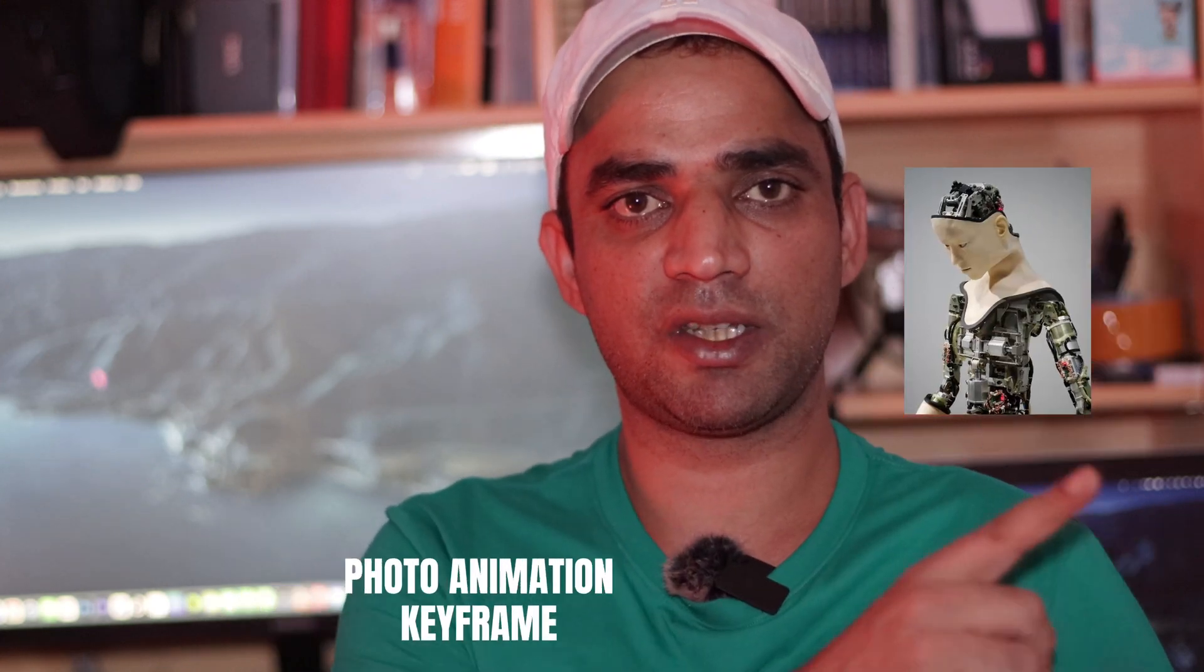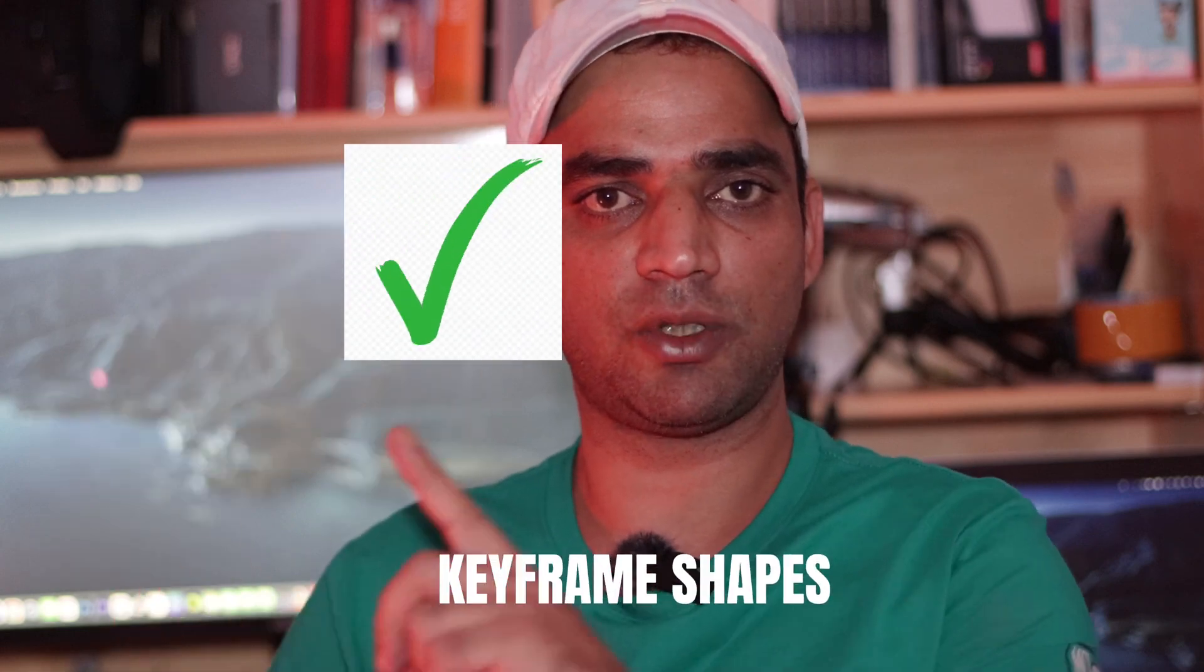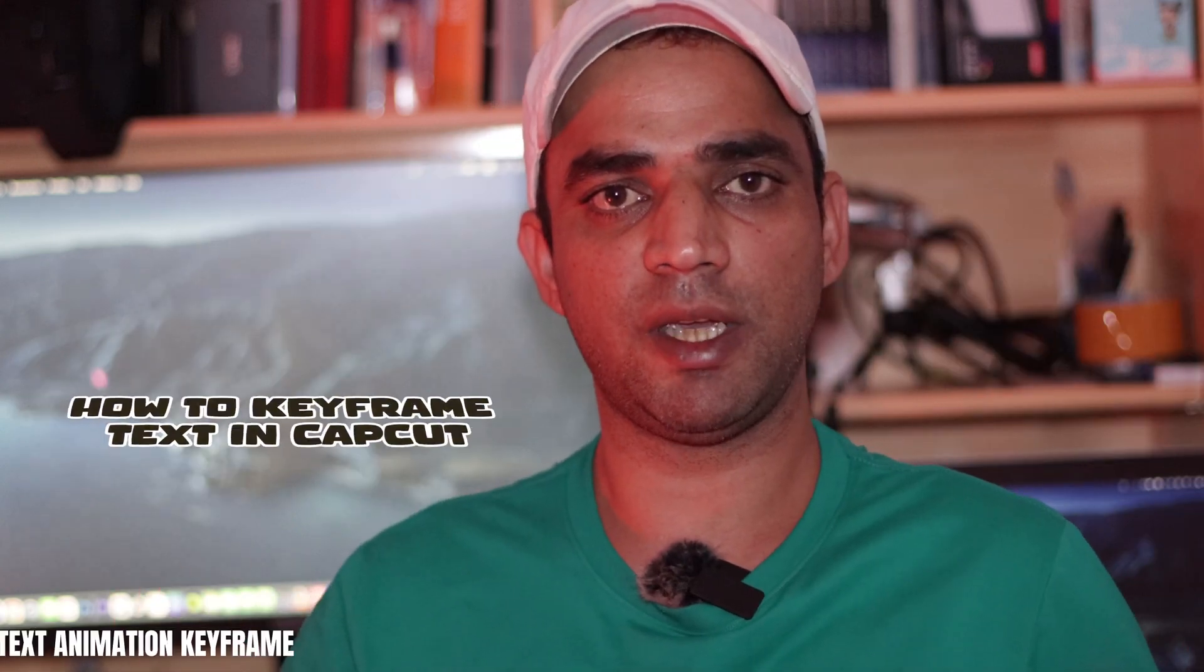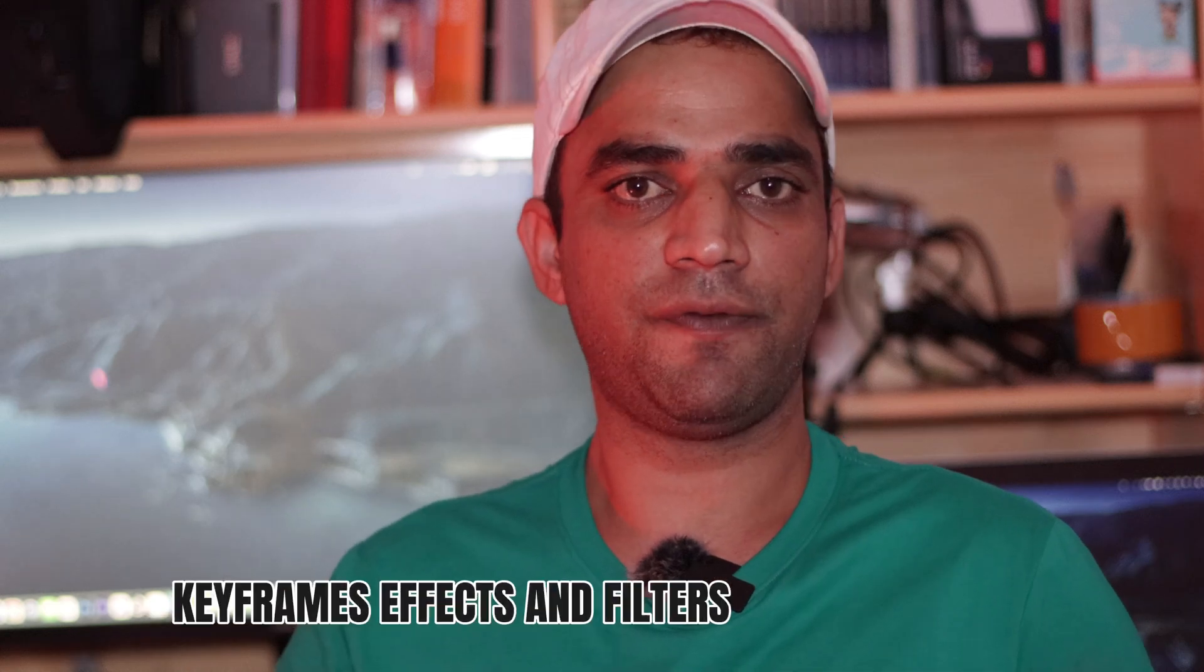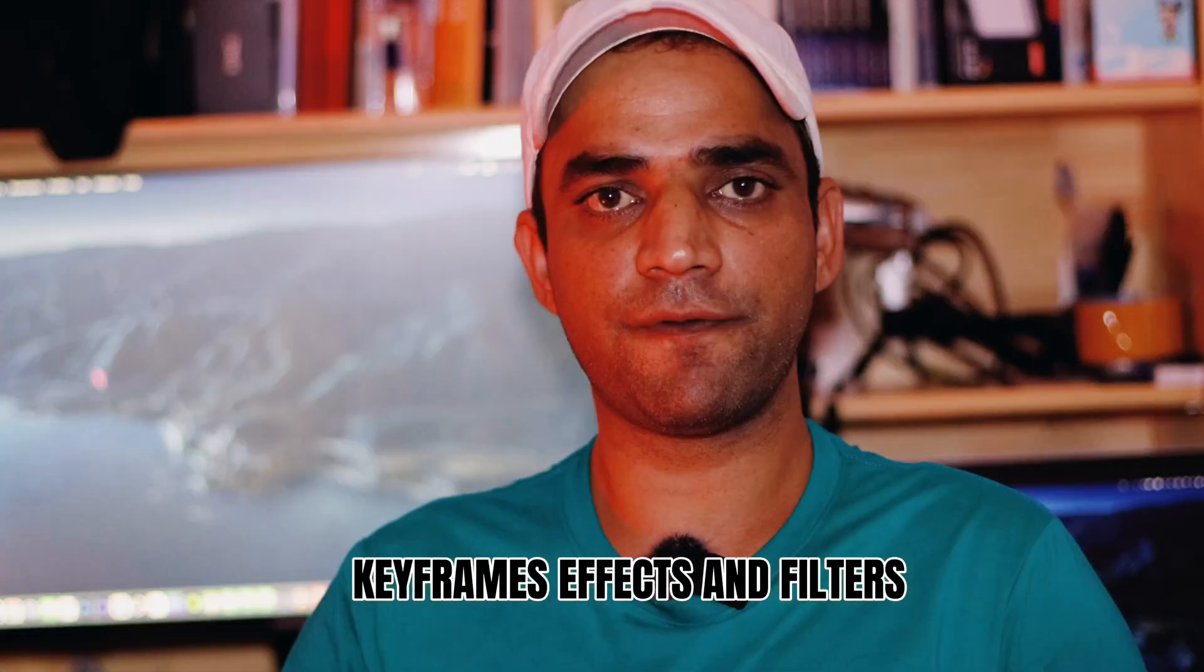If you want to bring this picture to this side, this shape to this side, or you want to animate text, animate videos, or you want to have keyframes on your effects.